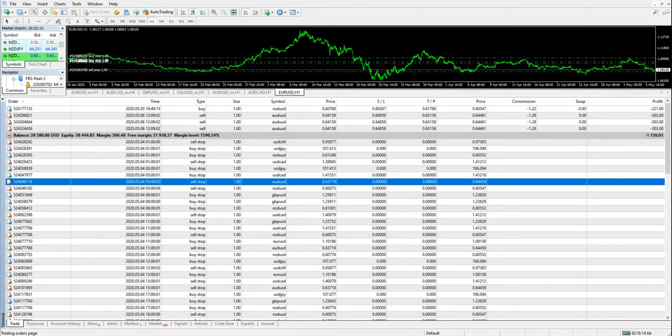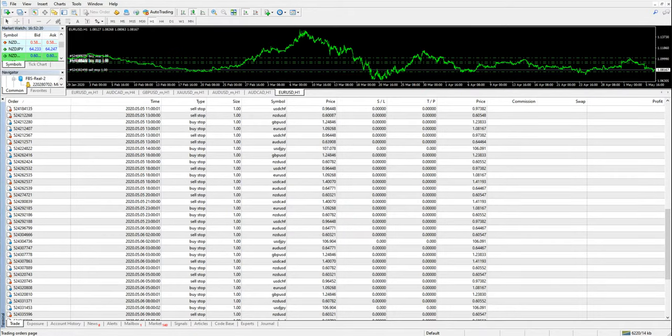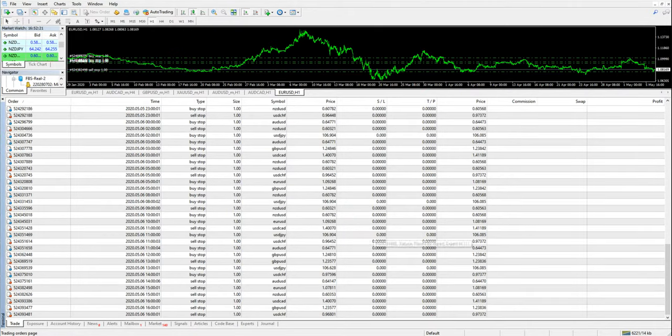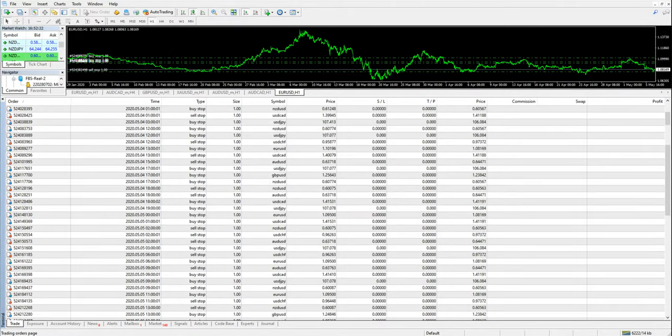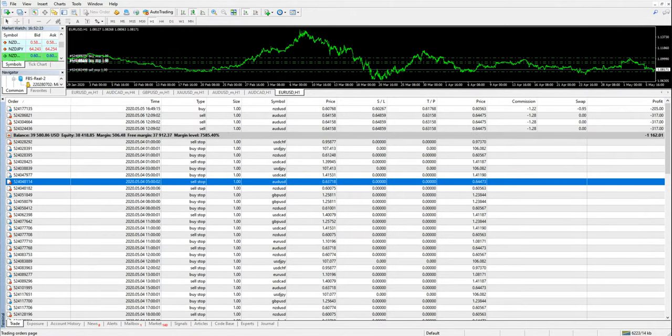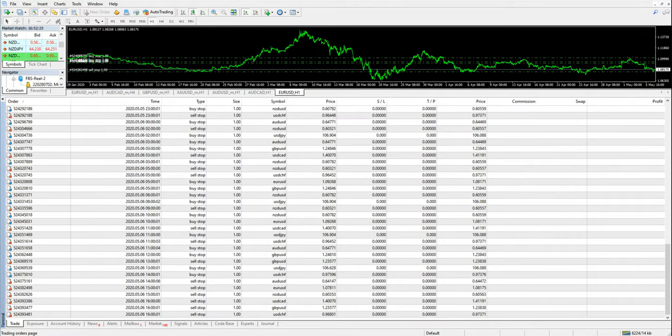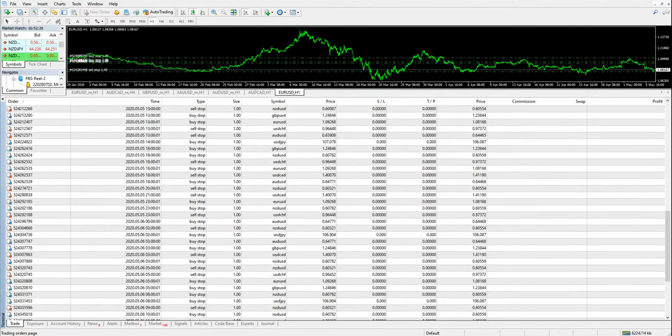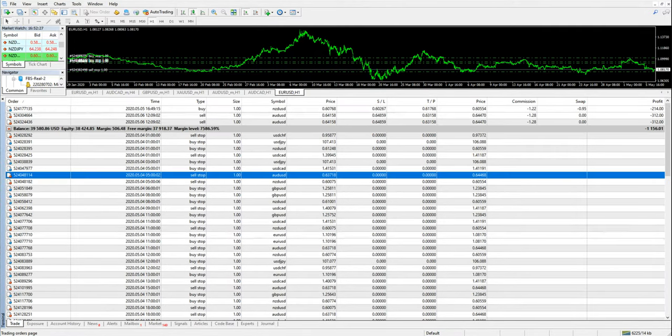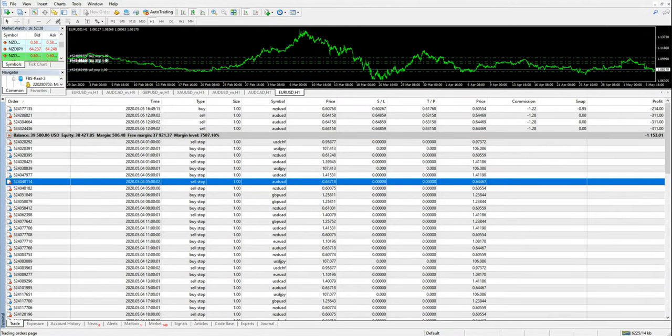With each buy stop and sell stop we are trading, you can see how many trades we have put as limit orders. This is the strategy that we are using to create a safe profit for our clients.